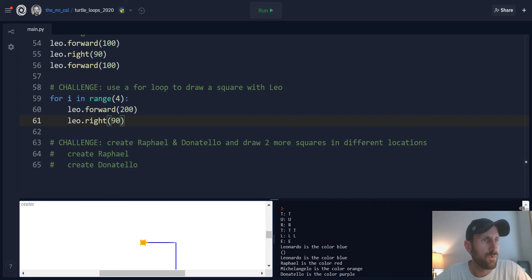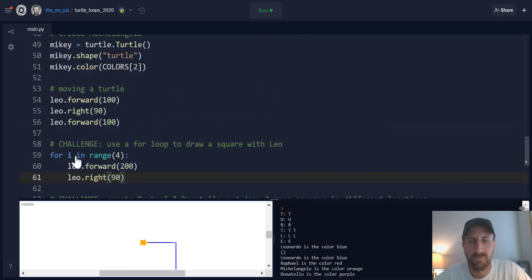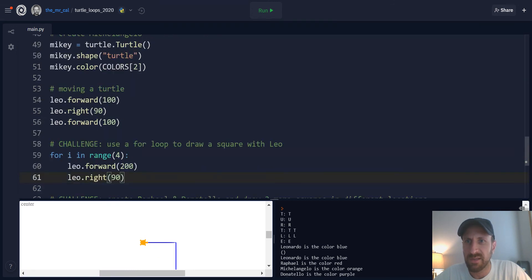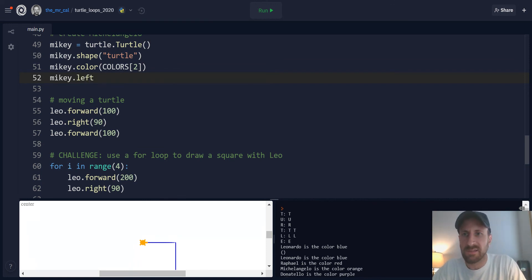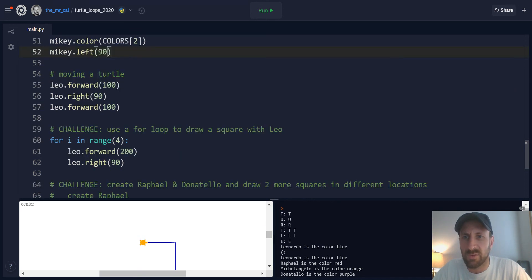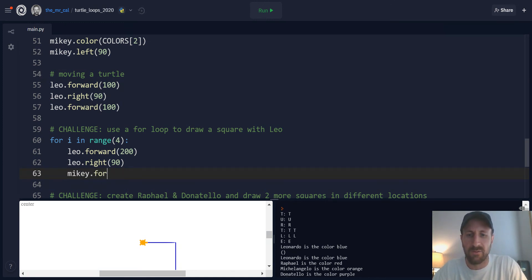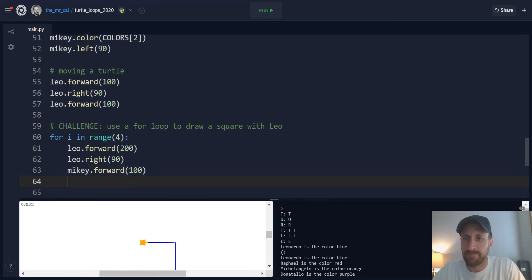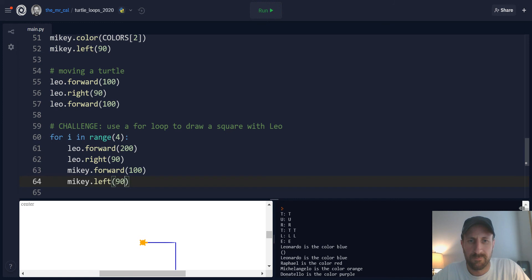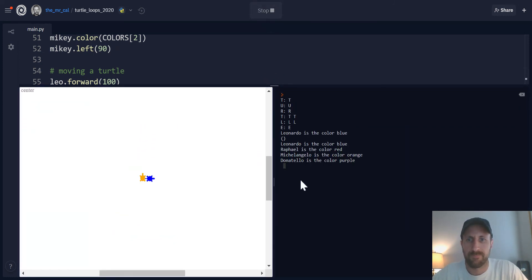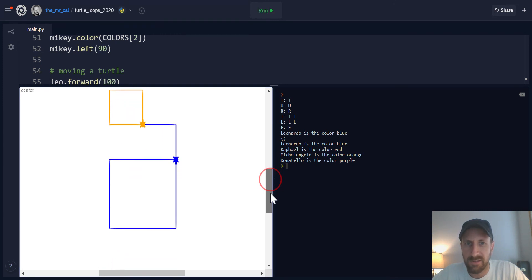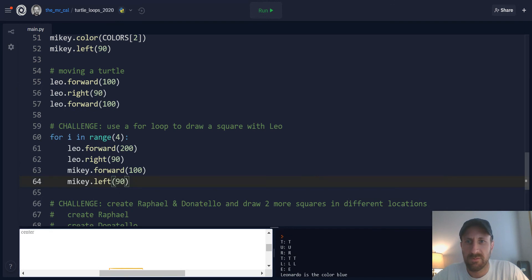So we could do the same for Michelangelo. So Mikey's starting at the beginning, maybe right after we initialize Mikey and change his color. We'll turn left 90 degrees, so he'll be facing up on the canvas. And then maybe at that point, we will say Mikey, inside of our for loop, we'll say Mikey dot forward 100 and Mikey dot left 90. Let's see what happens when we do that. So Leo will draw first, then they'll take turns drawing the sides of the square and we'll finish.